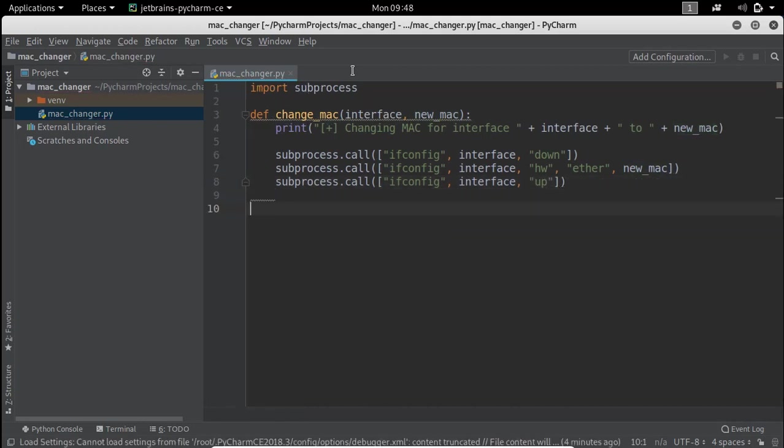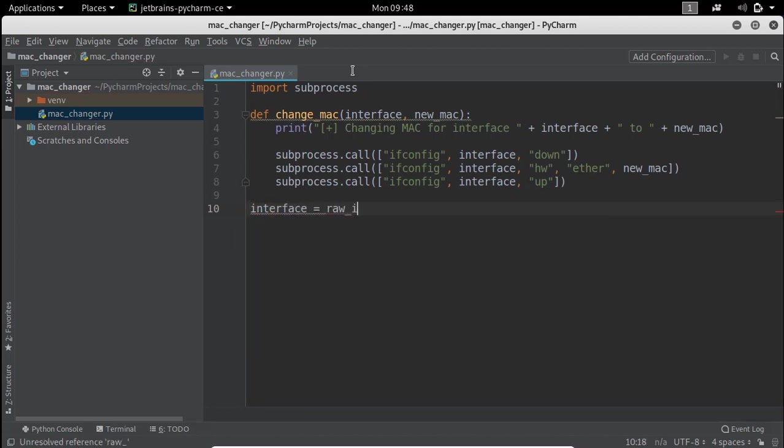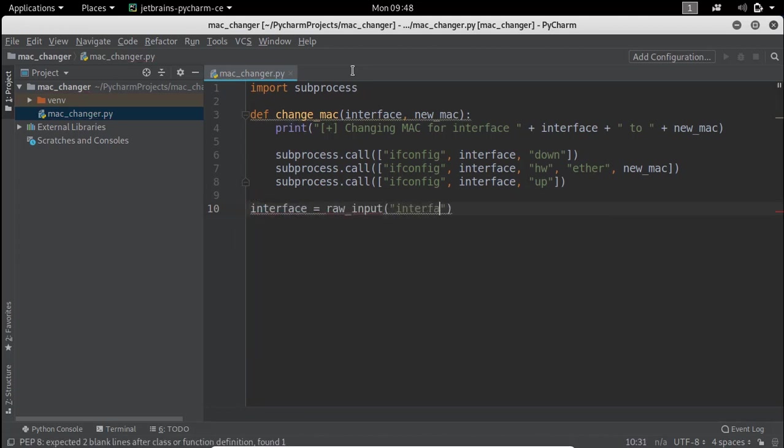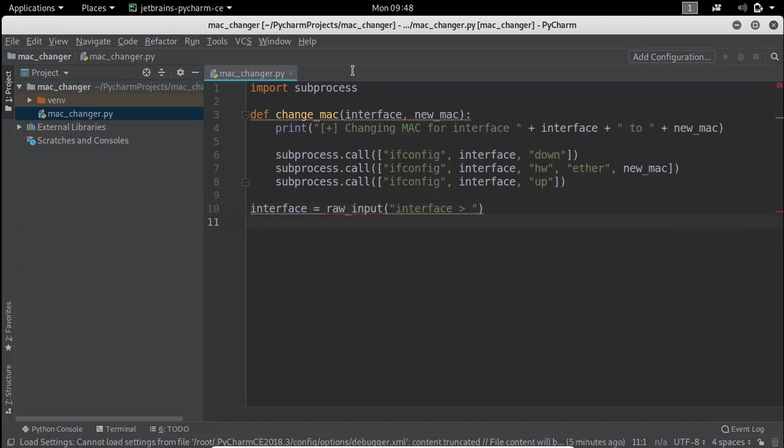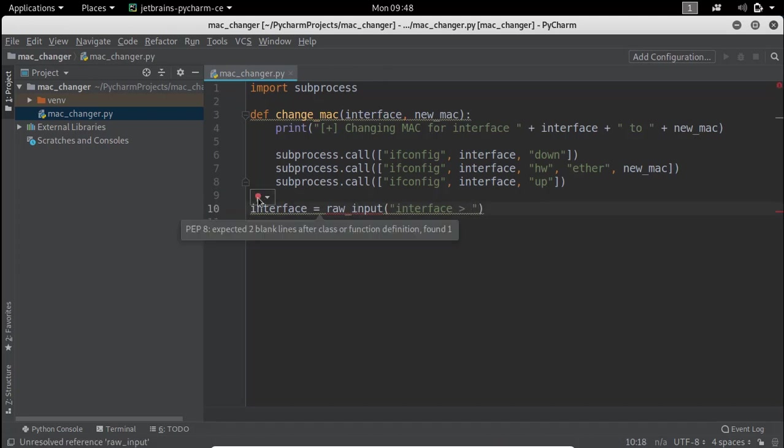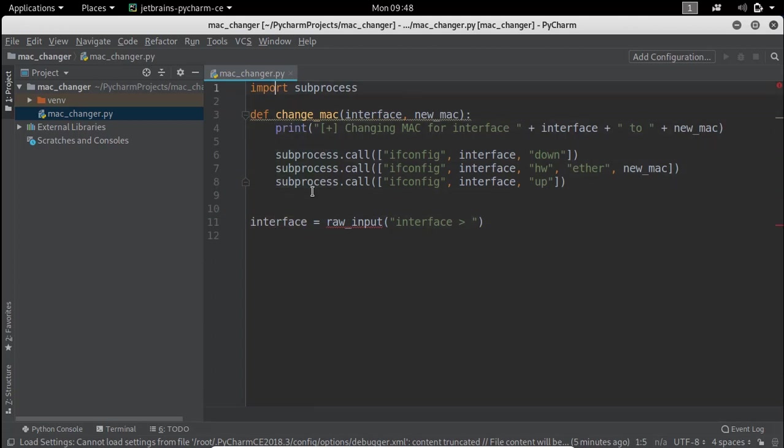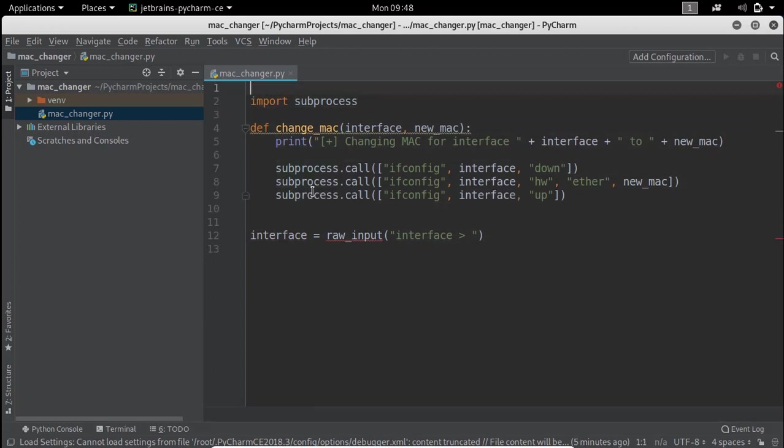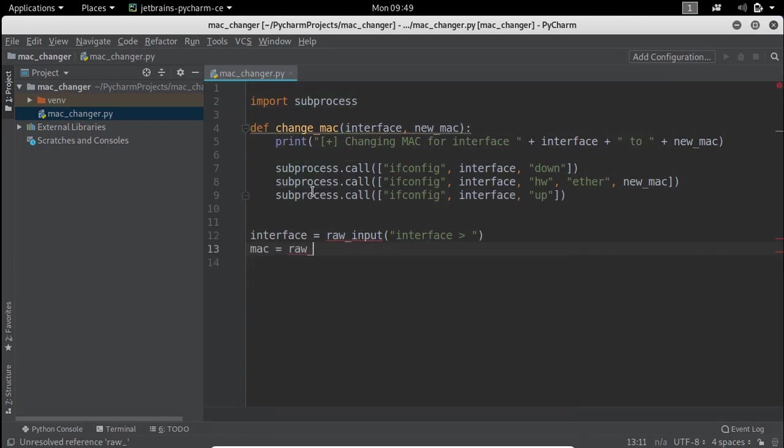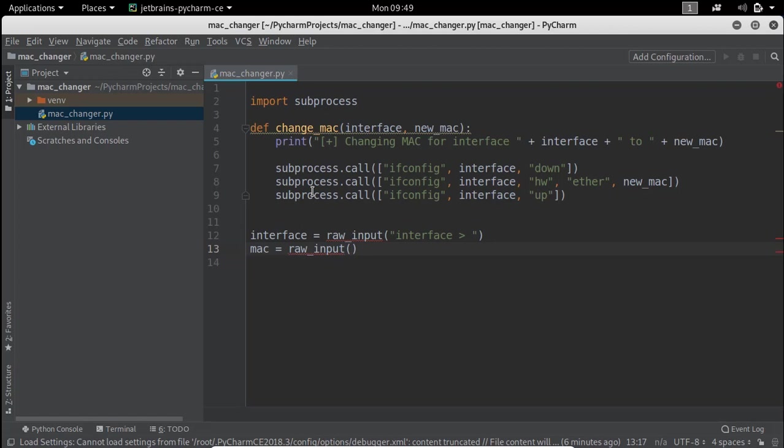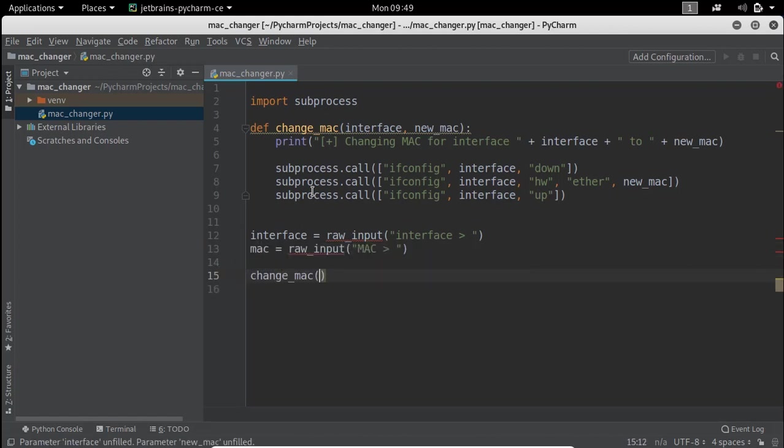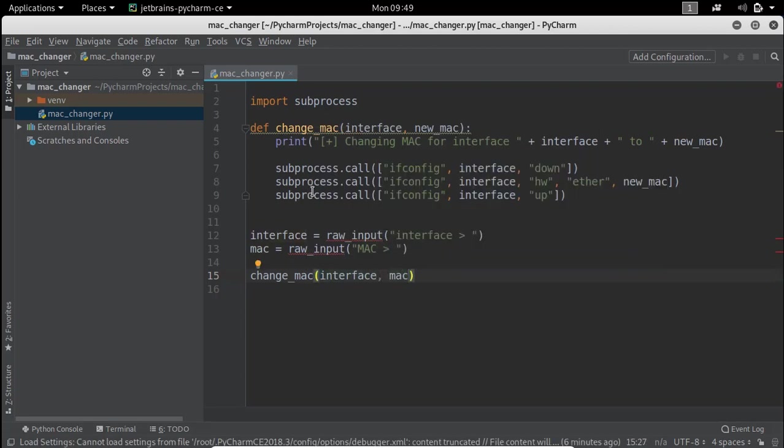We will ask user for interface and MAC address. Finally we will call the function change_mac with the correct arguments. To execute this script as a command line program we have to include Python shebang as the first line of the script.